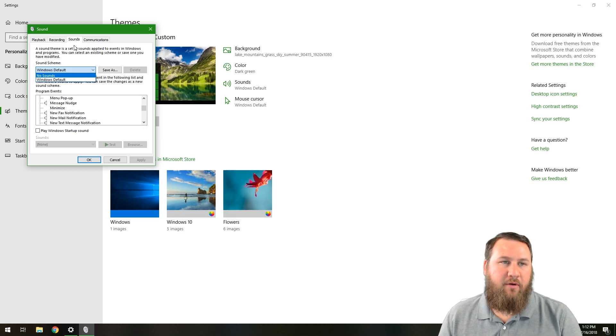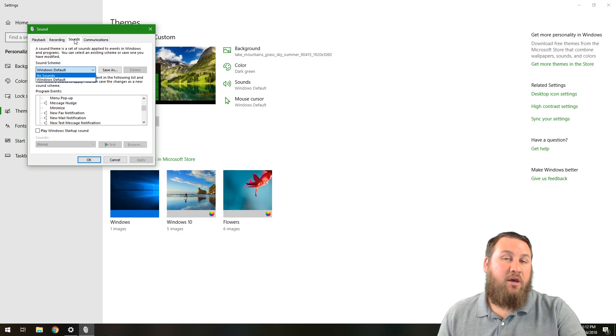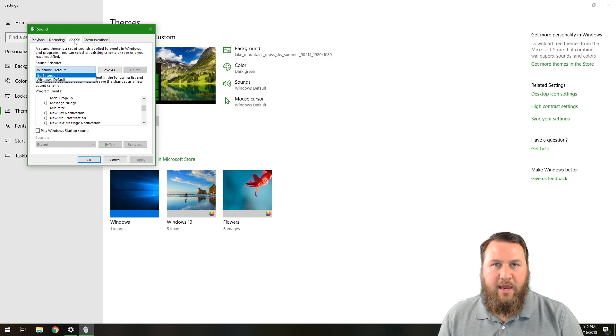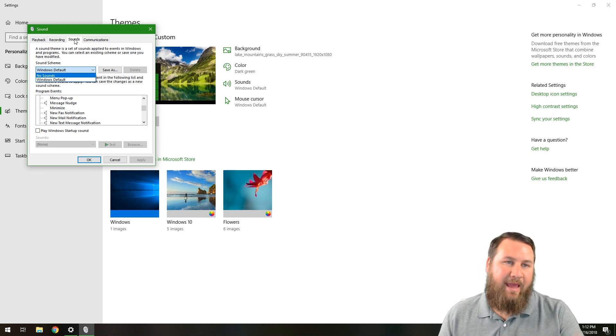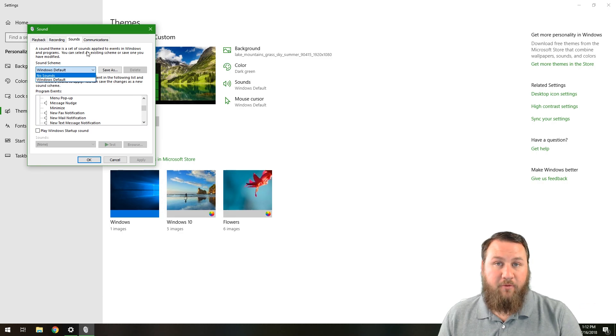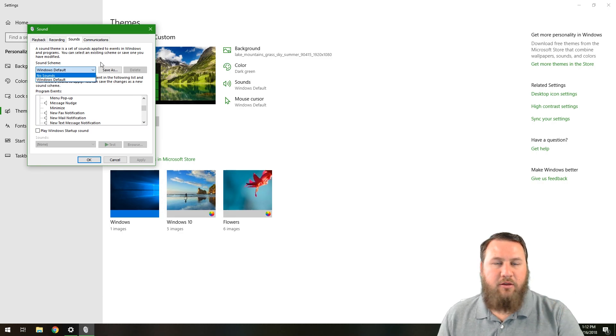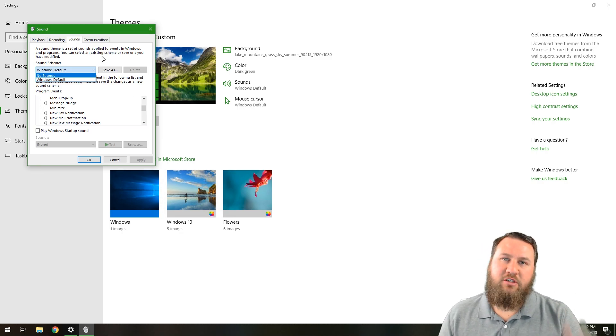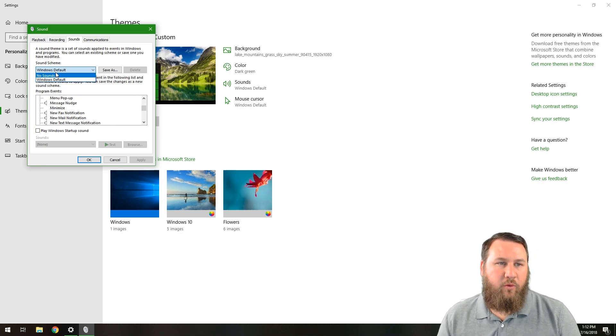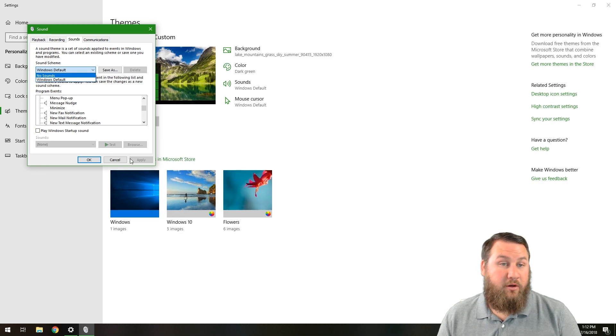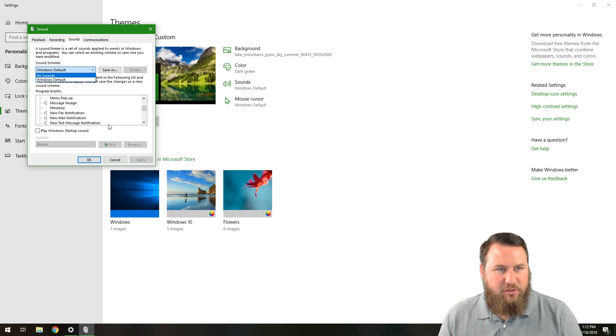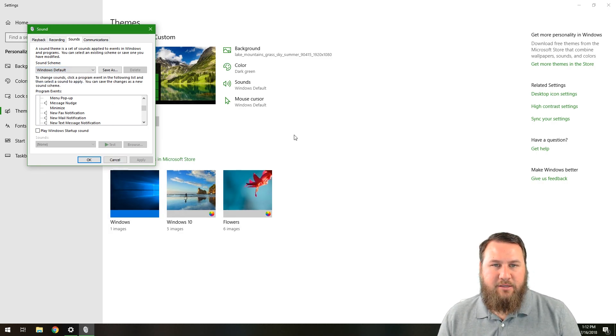However, I would not recommend it because certain sound themes can contain harmful files and things like that. So usually with this, just stick with the Windows default that Windows or Microsoft gives you. I'm going to hit cancel on that.